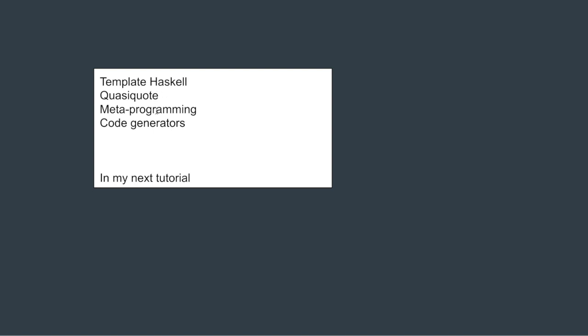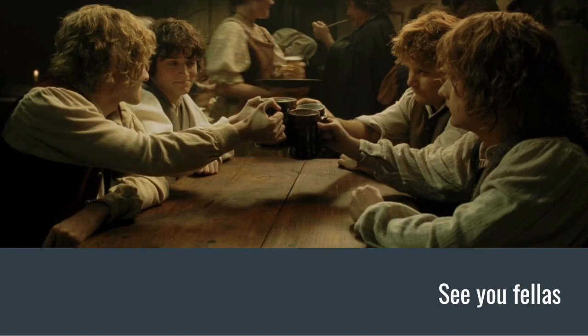The concept behind all this is template Haskell, quasi quote, meta programming, code generators. They're all related. So hopefully next tutorial I can create a simple, easy to understand, intuitive tutorial on these topics. Thank you, until next time.